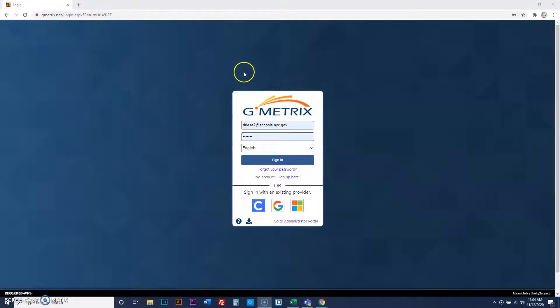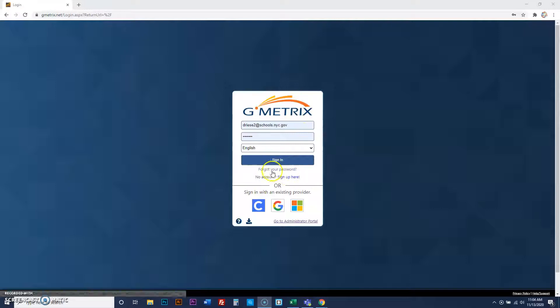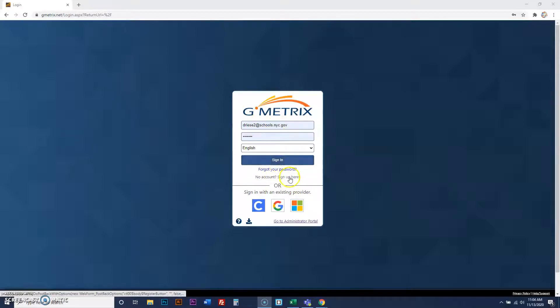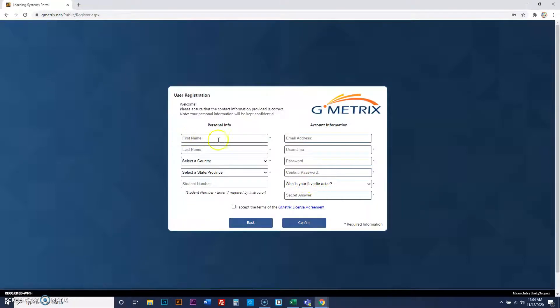All right, so to take Microsoft exams, they're called concept review exams. You're going to first sign up and log in. But before that, you have to sign up right here. You click sign up here, fill all this out.